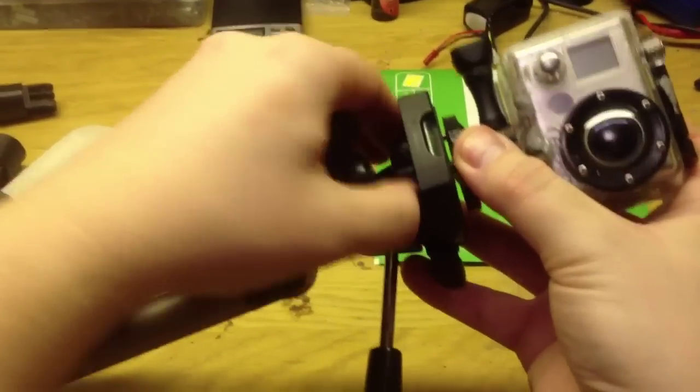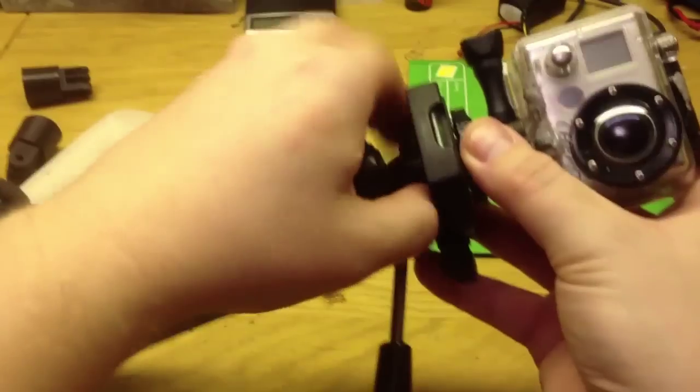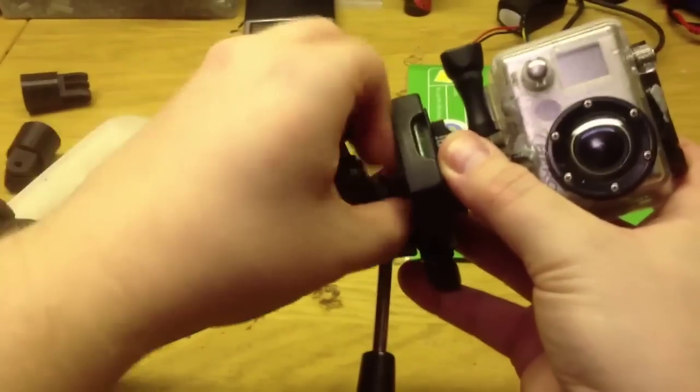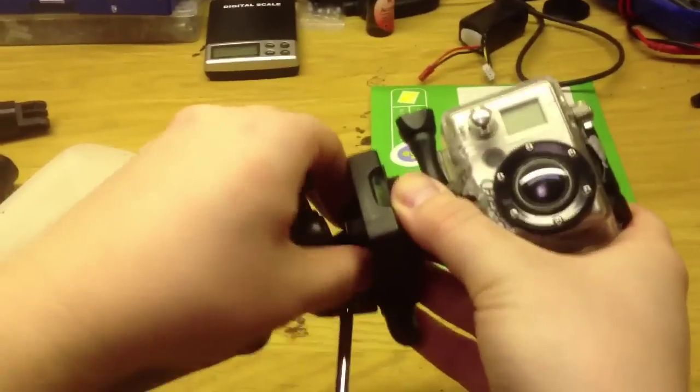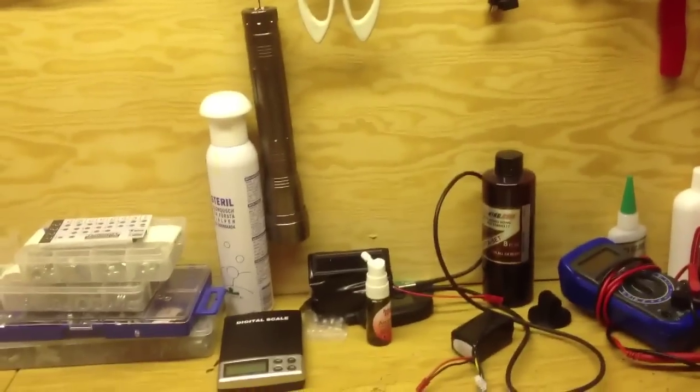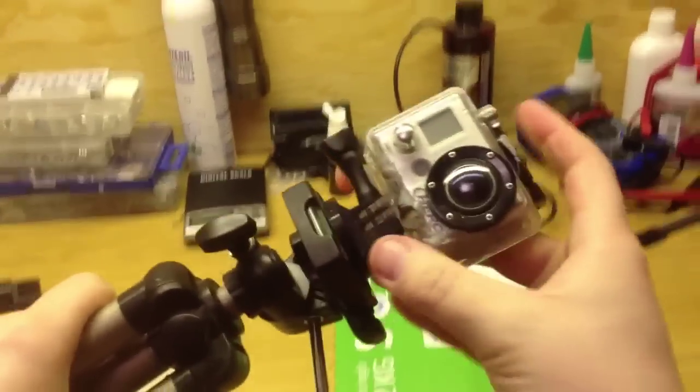So I take the camera mount and just screw it on like this. Now GoPro tripod mount.